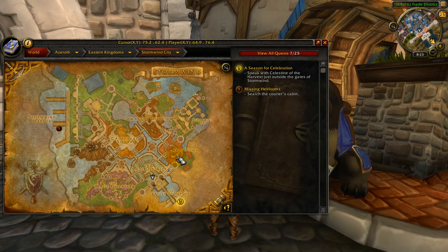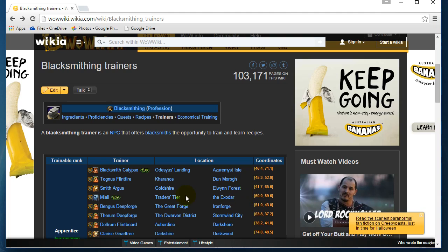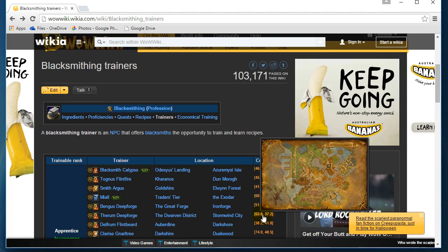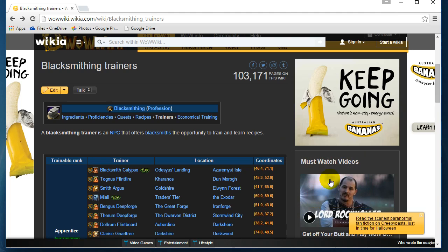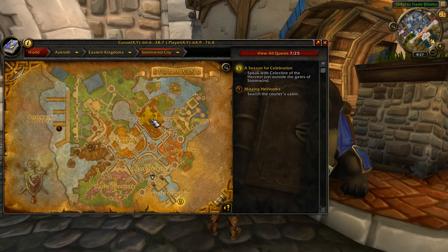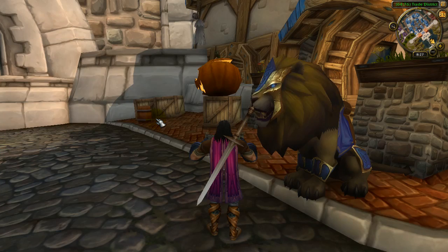So let's say I want to go and find this blacksmith trainer. They're located in Stormwind, which is the city I'm in now, at coordinates 63.8, 37.2. So the general area they're in is about there on the map. Let's go back to our game and navigate to 63.8, 37.2 — it's going to be about here in the Dwarven district. I'm going to run towards there now and see if I can find it.